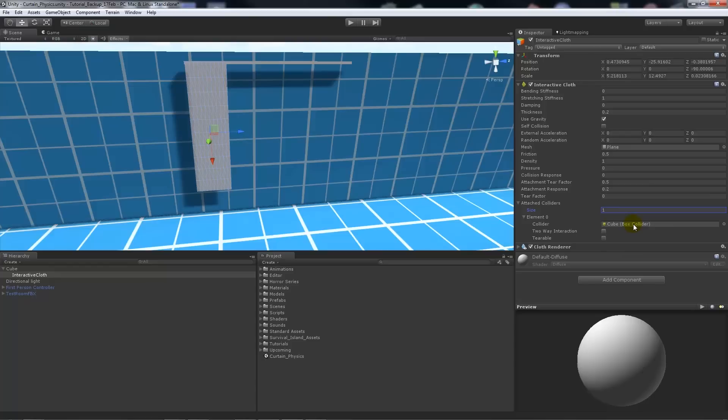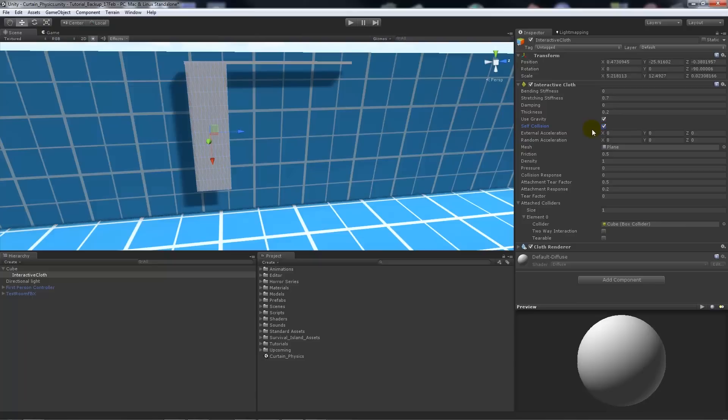And what we want is the stretching stiffness is that you can change that to around 0.7. You can use gravity because it's going to need to pull it down so it won't float up into the air. We need to take self collision so it'll collide with itself and do some things.